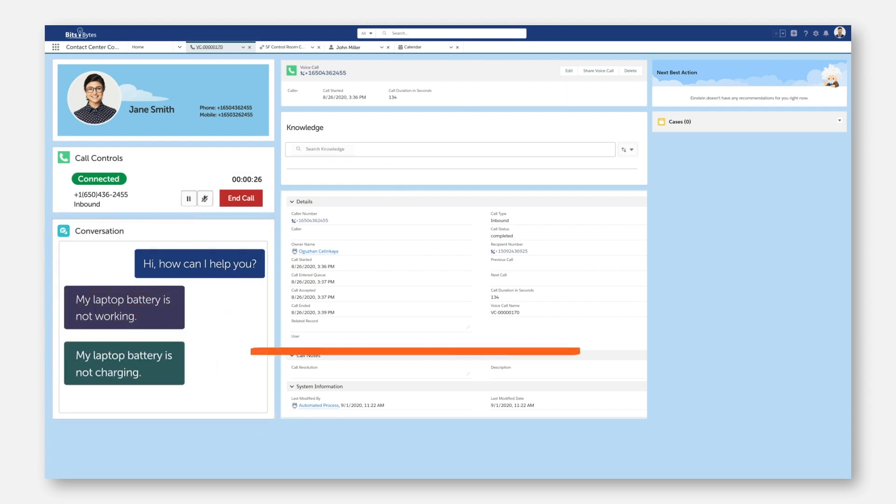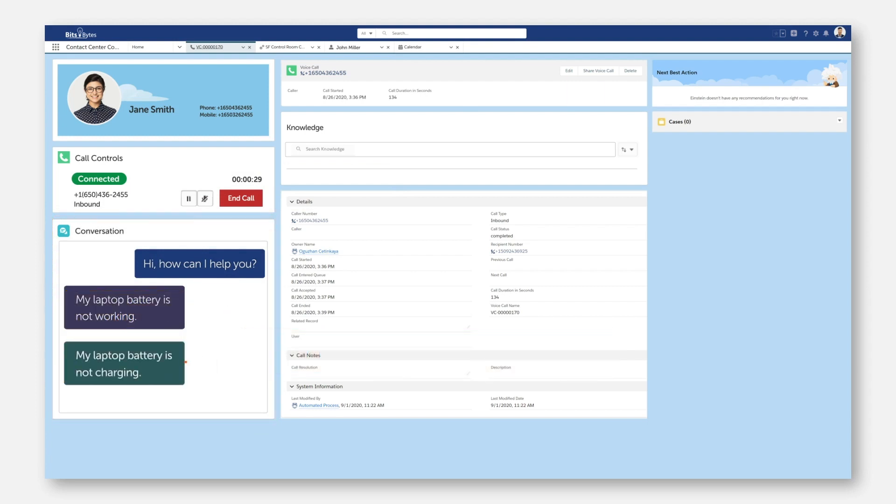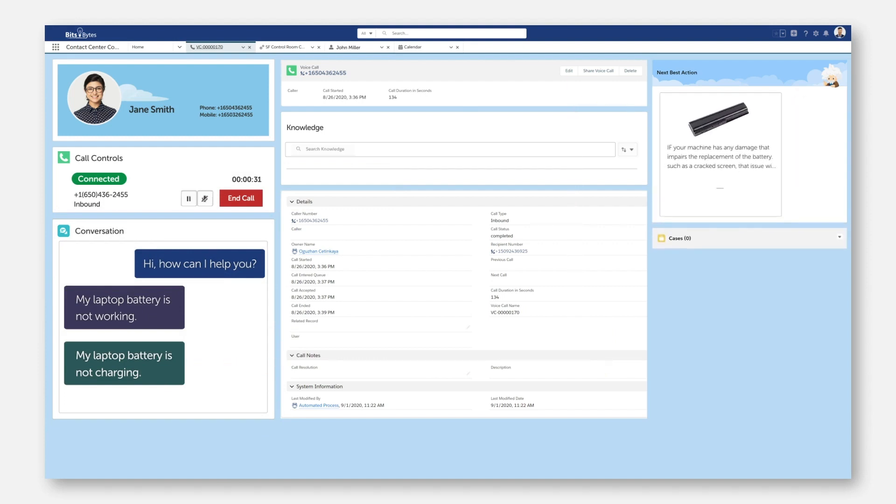Automation Anywhere is triggered the moment the intent is detected and automates the next best action. All the agent has to do is click.